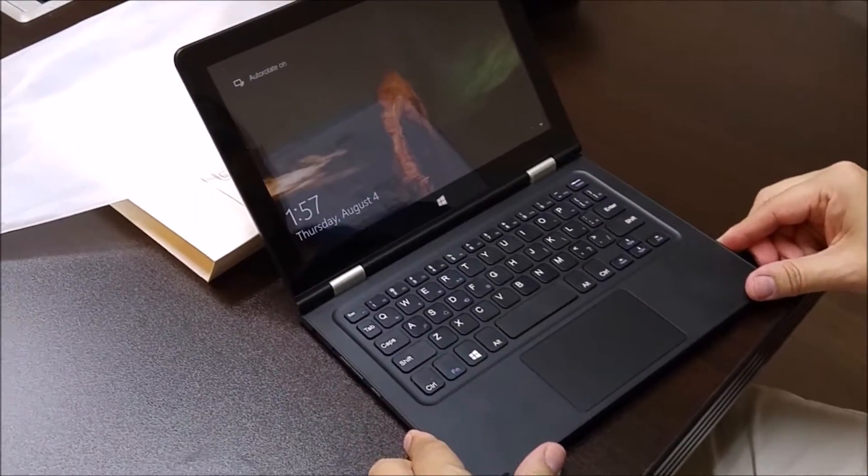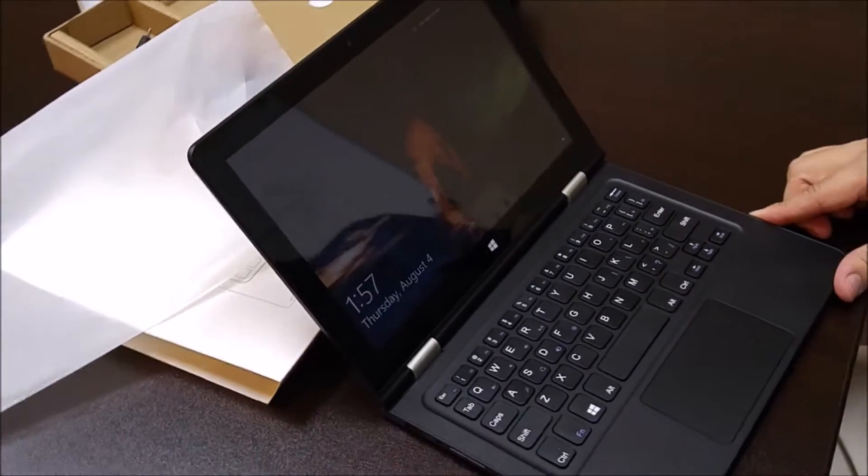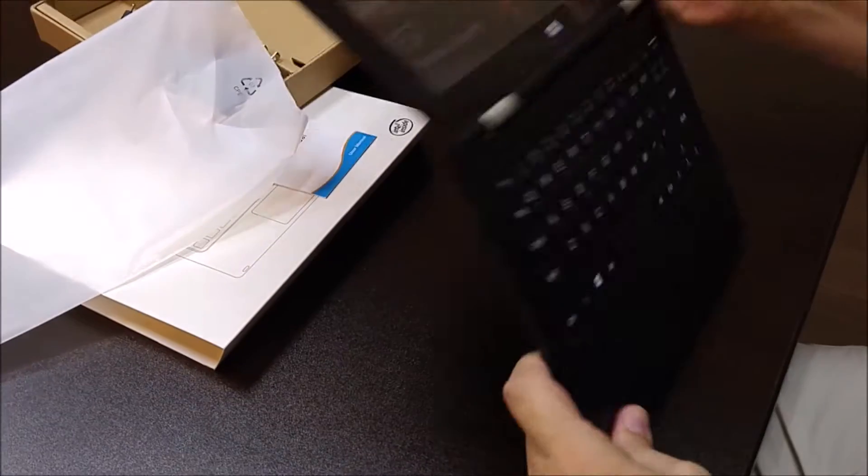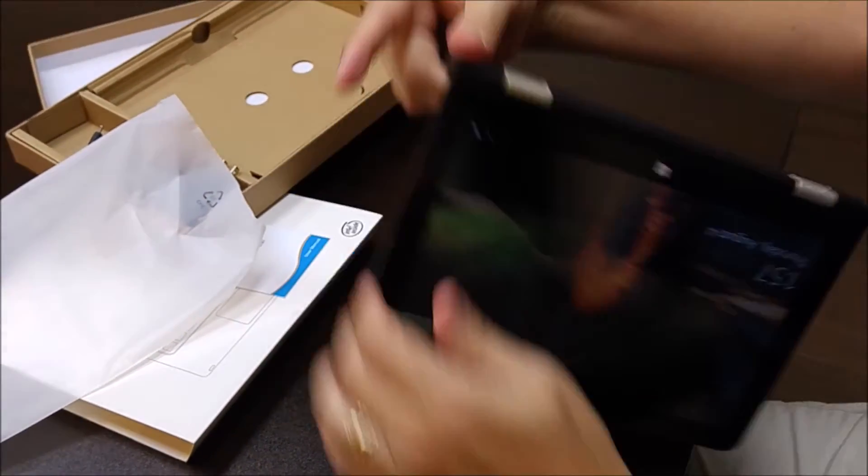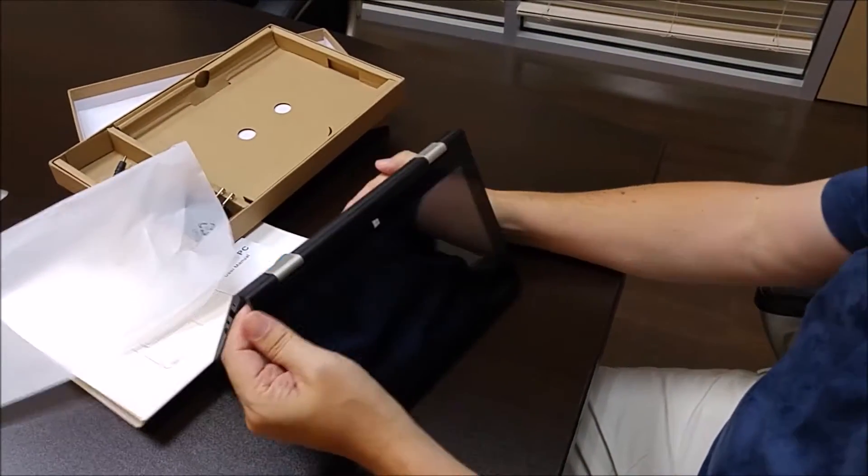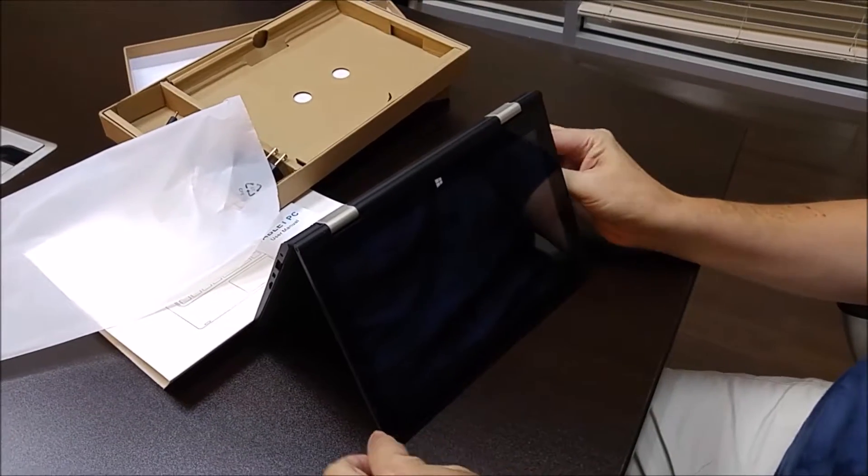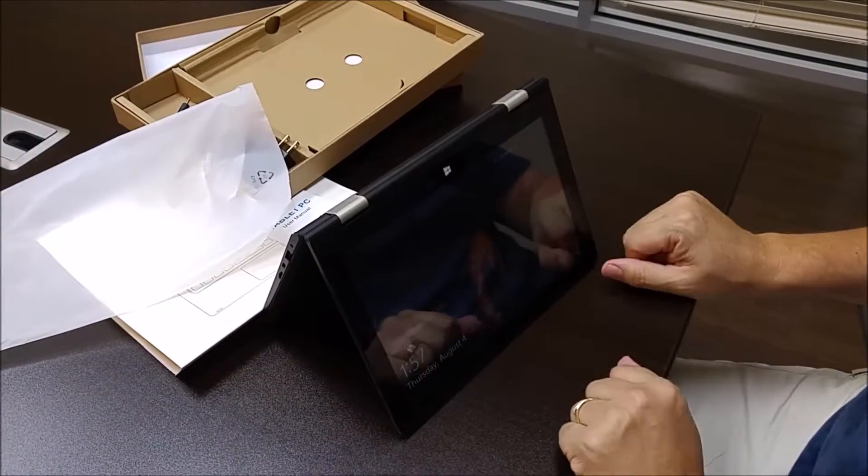There it is. It opens as a traditional laptop style. You can open it as a tent for presentations. It did just shut off. We'll turn it back on.